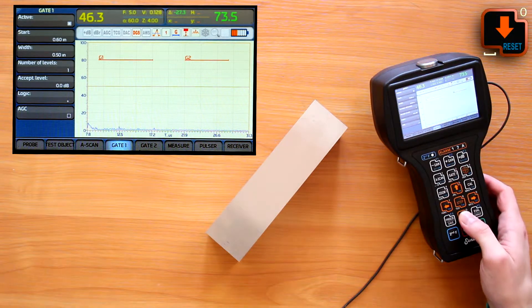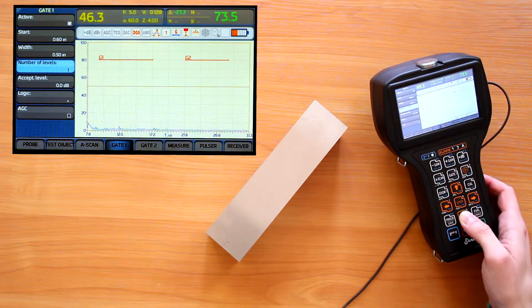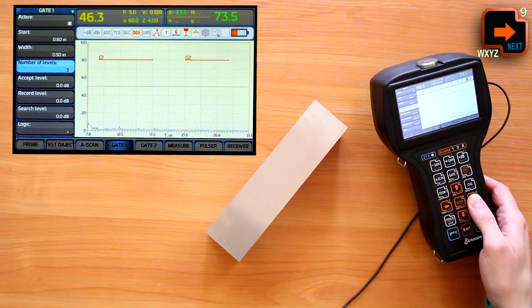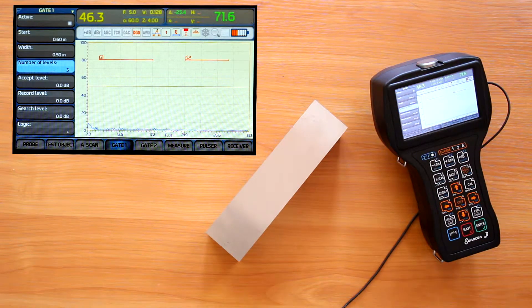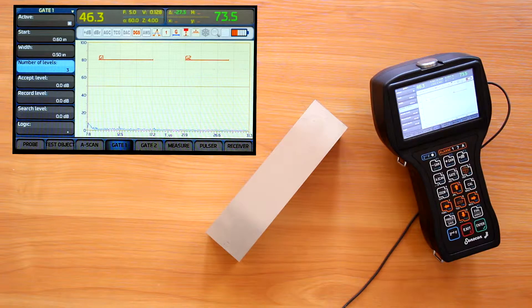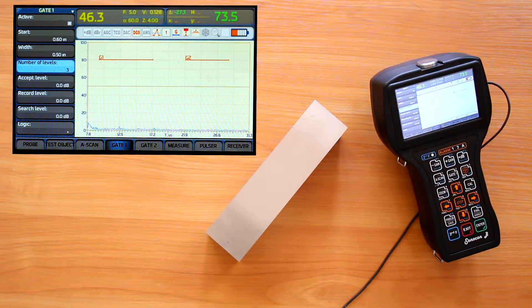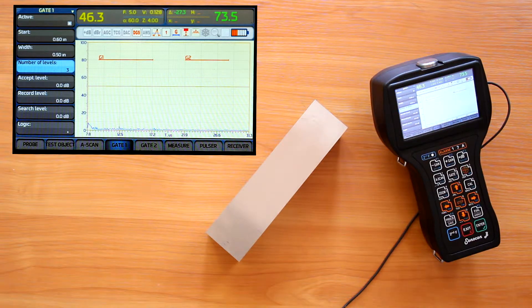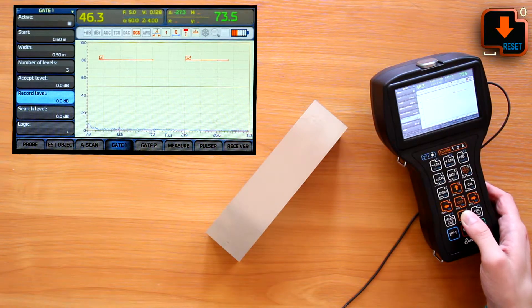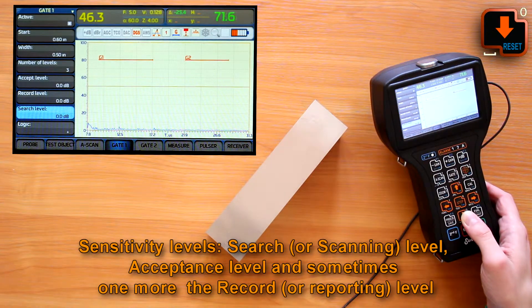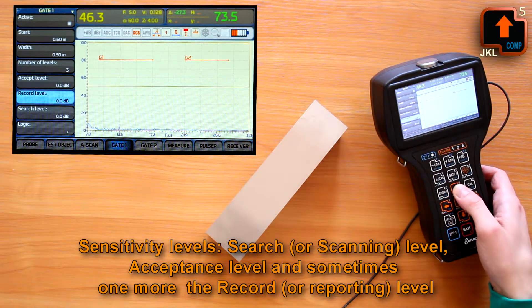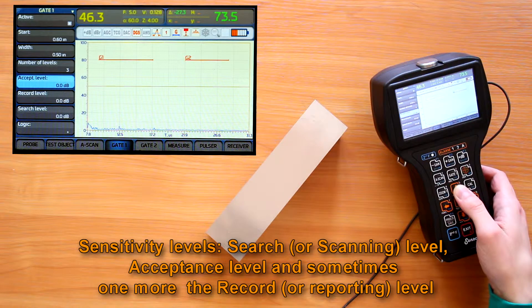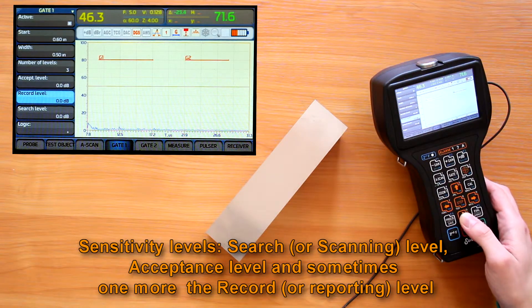Here we can set the number of levels from 1 to 3 and positions of each level. Why do we need those extra levels? Let's remind ourselves that according to many UT codes, we have 2 or 3 sensitivity levels. Search or scanning and acceptance level. And sometimes one more, the record or reporting level.